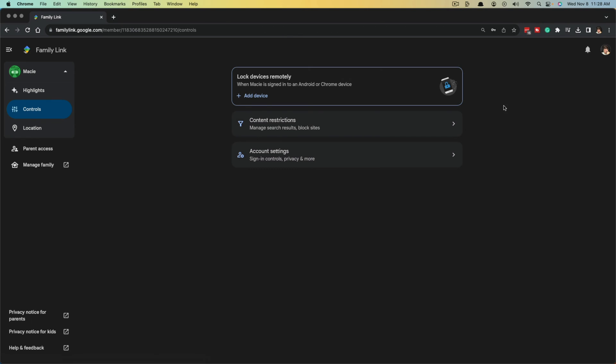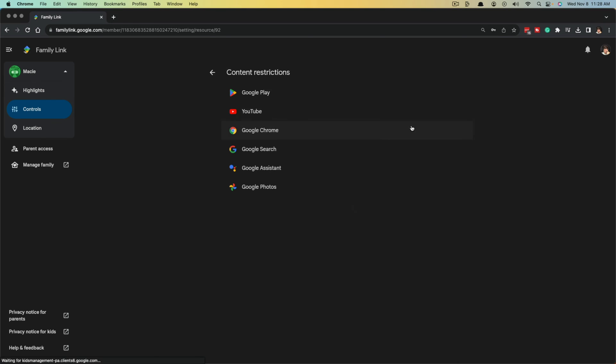It's going to then create the account, as you can see here under the family link page. Now you can see that we have all kinds of control over our kid's account. We have content restrictions here. If we click on those, we can have content restrictions for YouTube.